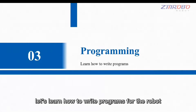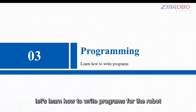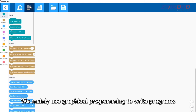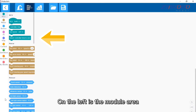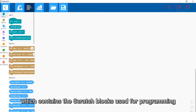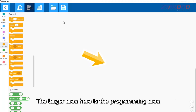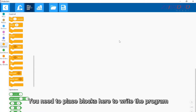Next, let's learn how to write programs for the robot. Click this icon to switch to the programming interface. We mainly use graphical programming to write programs. On the left is the module area, which contains the scratch blocks used for programming. The larger area here is the programming area — you need to place blocks here to write the program.